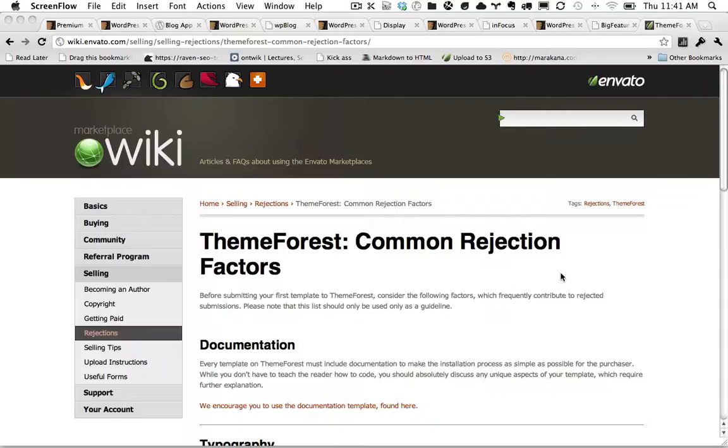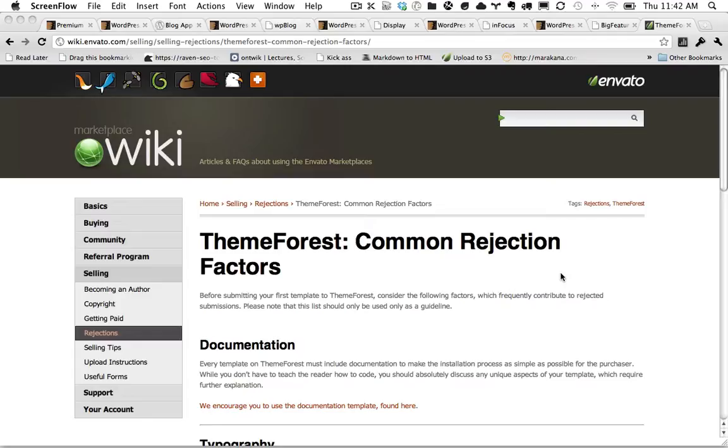For each new WordPress theme submitted to ThemeForest, our reviewers have a checklist that they use to ensure that each theme is up to the proper standards. We review everything from the design to the coding quality, to its function or appeal, to whether that design is represented already on the site. And then we also look at things like validation and documentation.